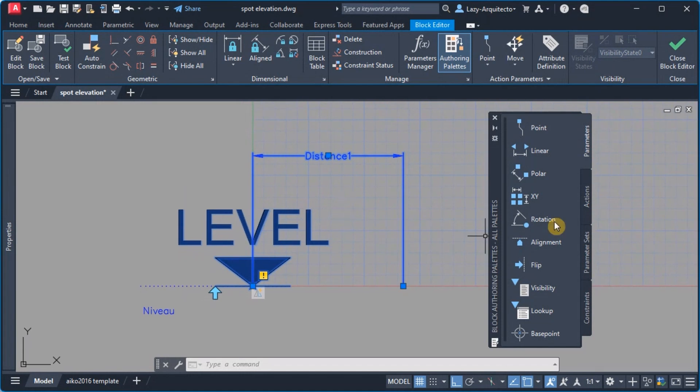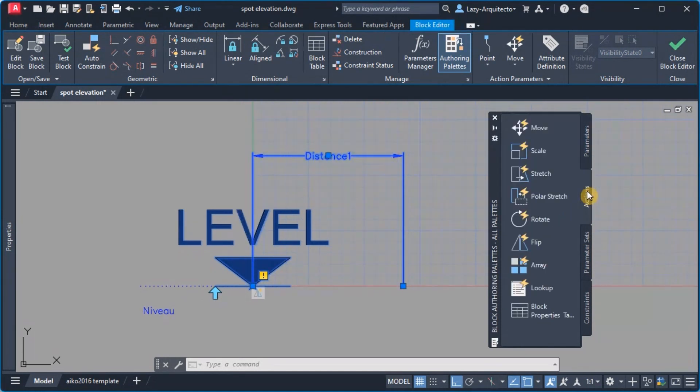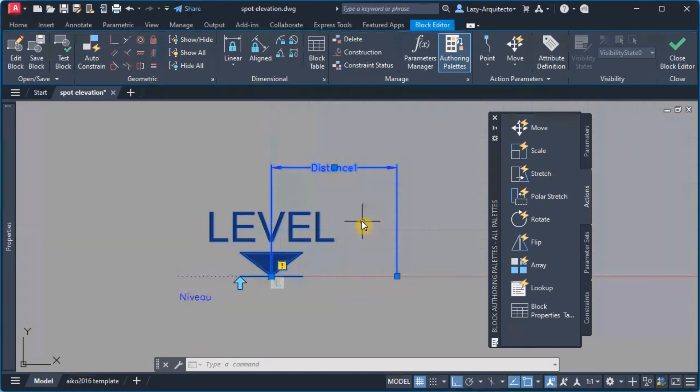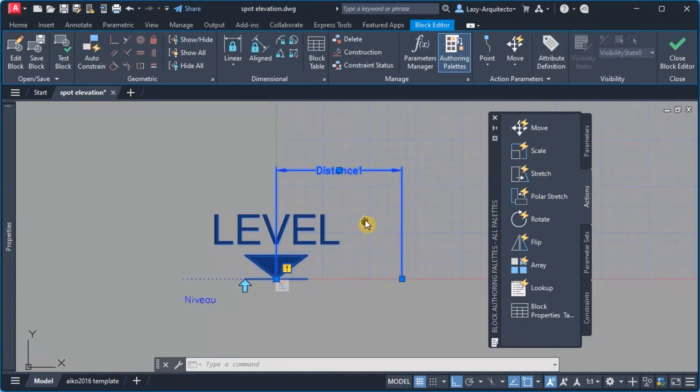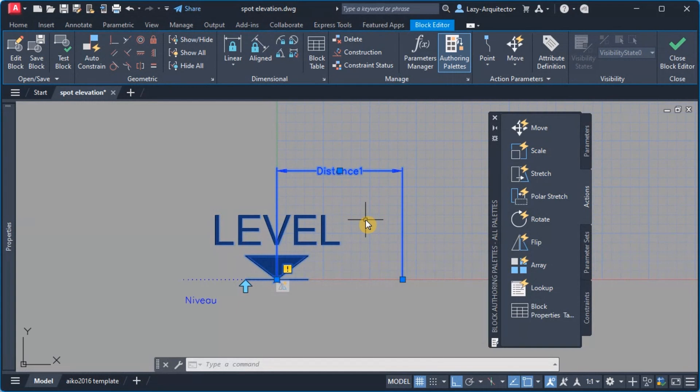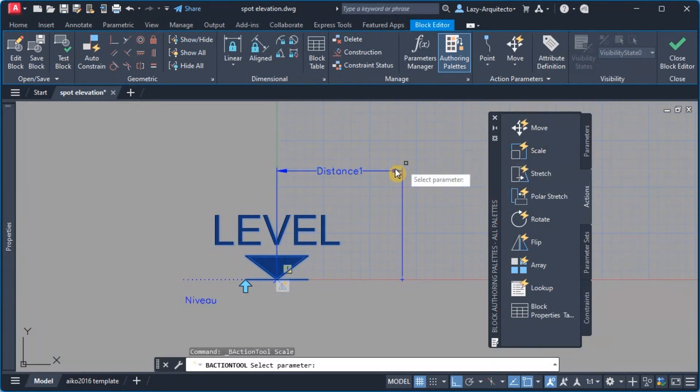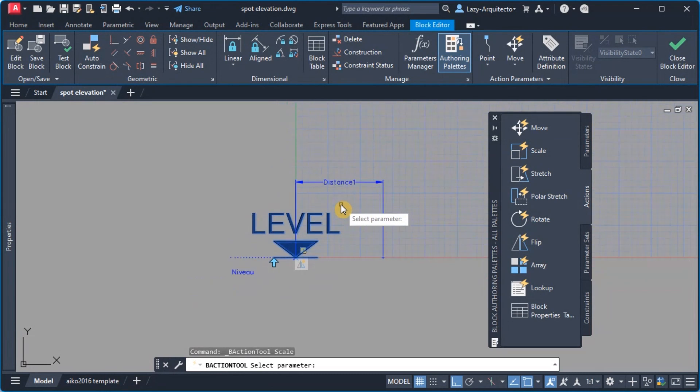So let's go ahead and add that action. I'm gonna go under the actions tab over here and the action that I need to help my friend Matthias is the scale action.